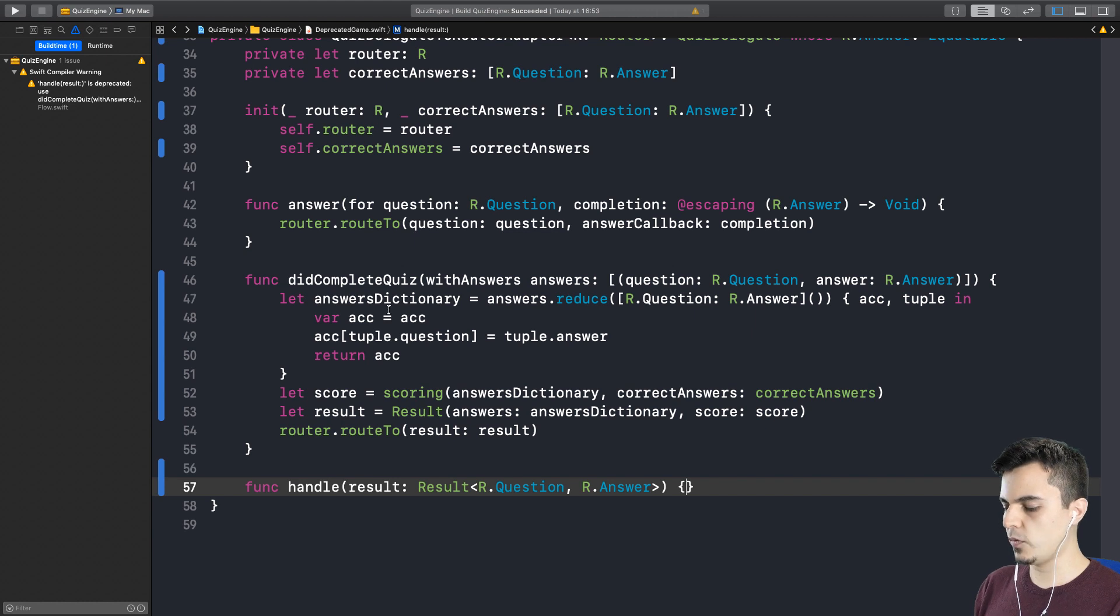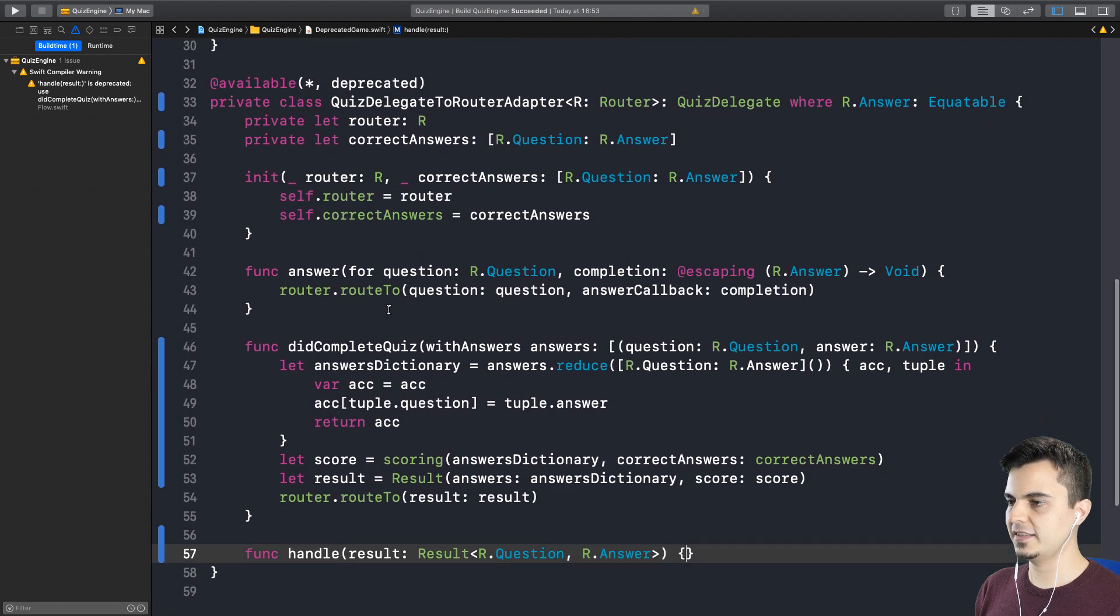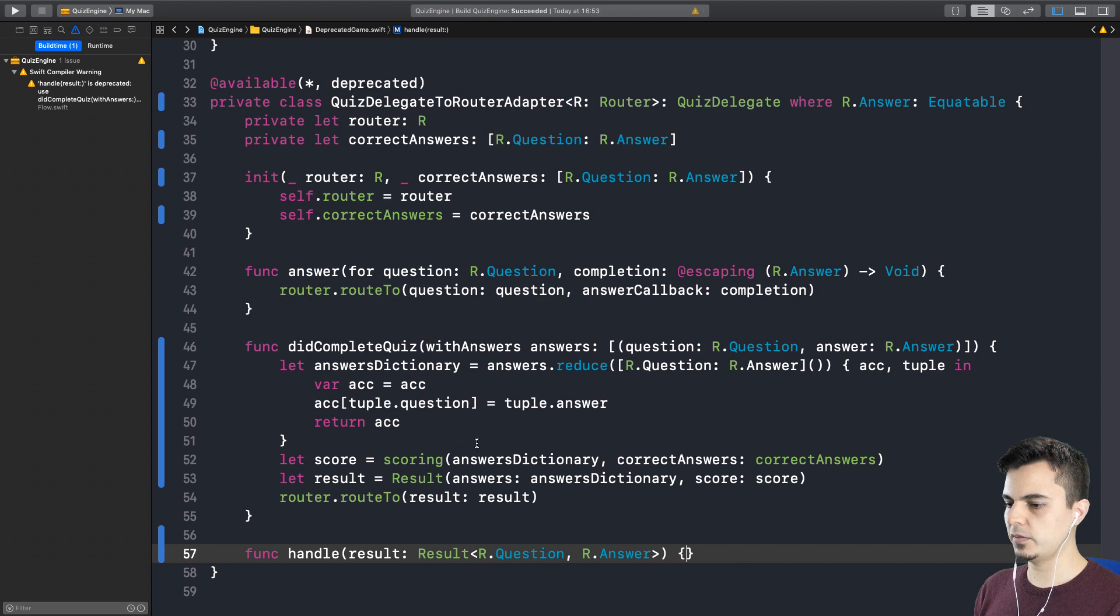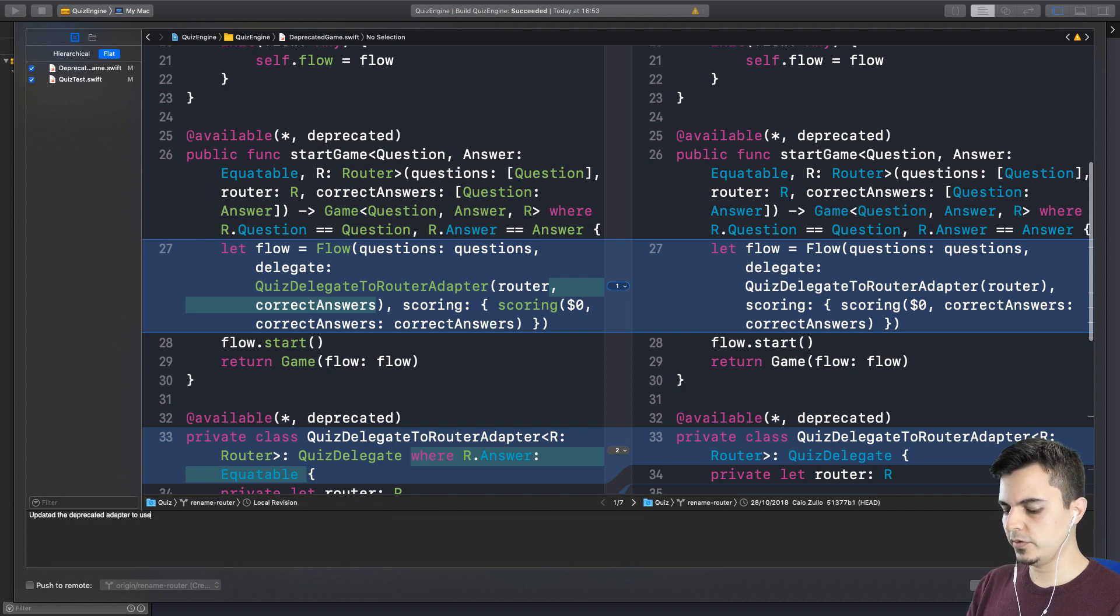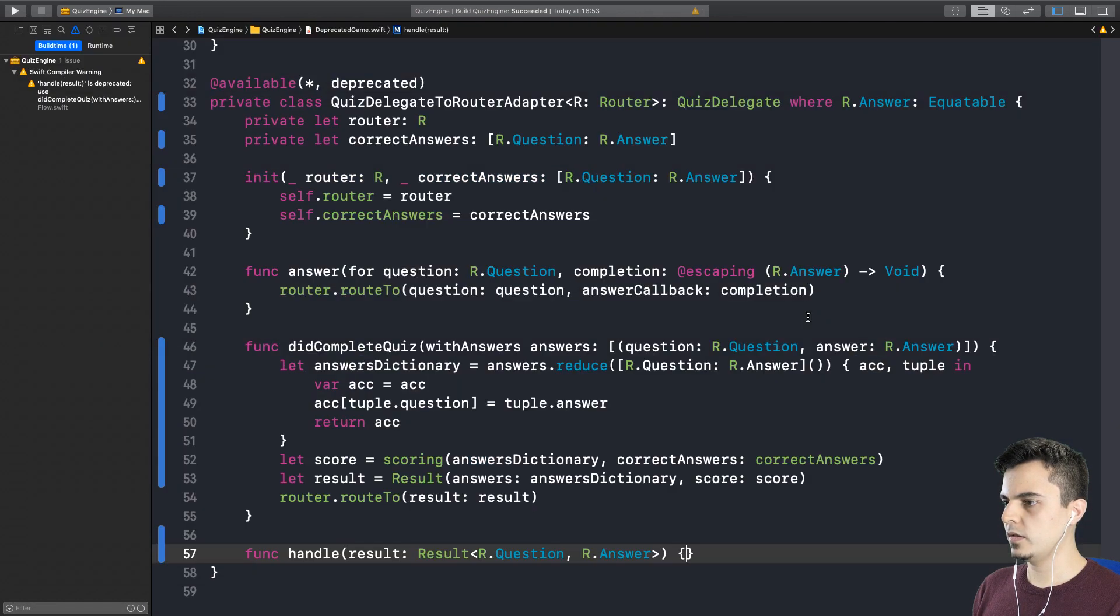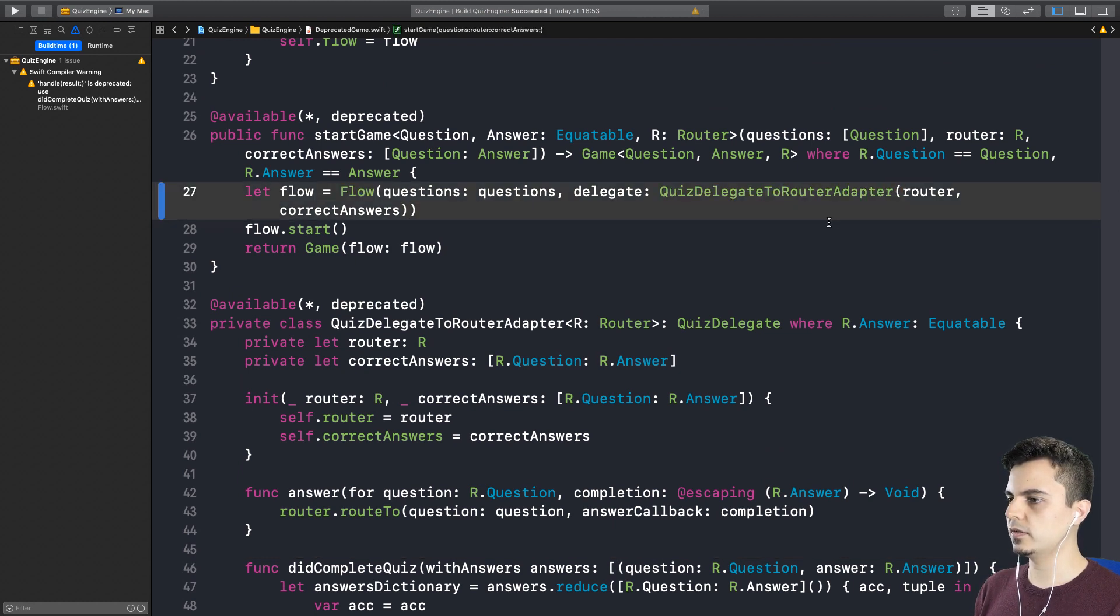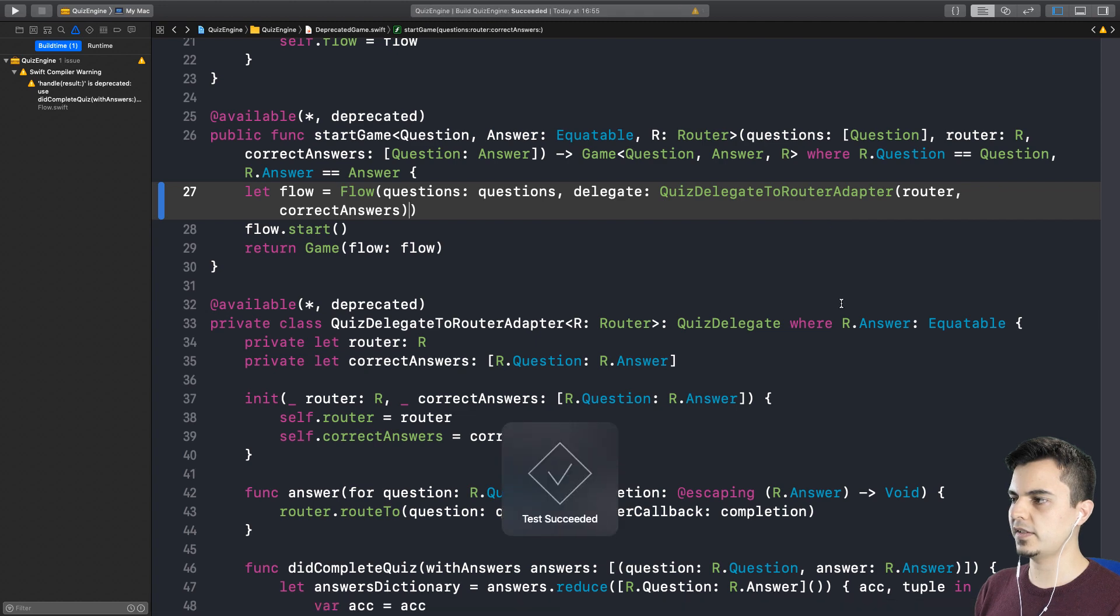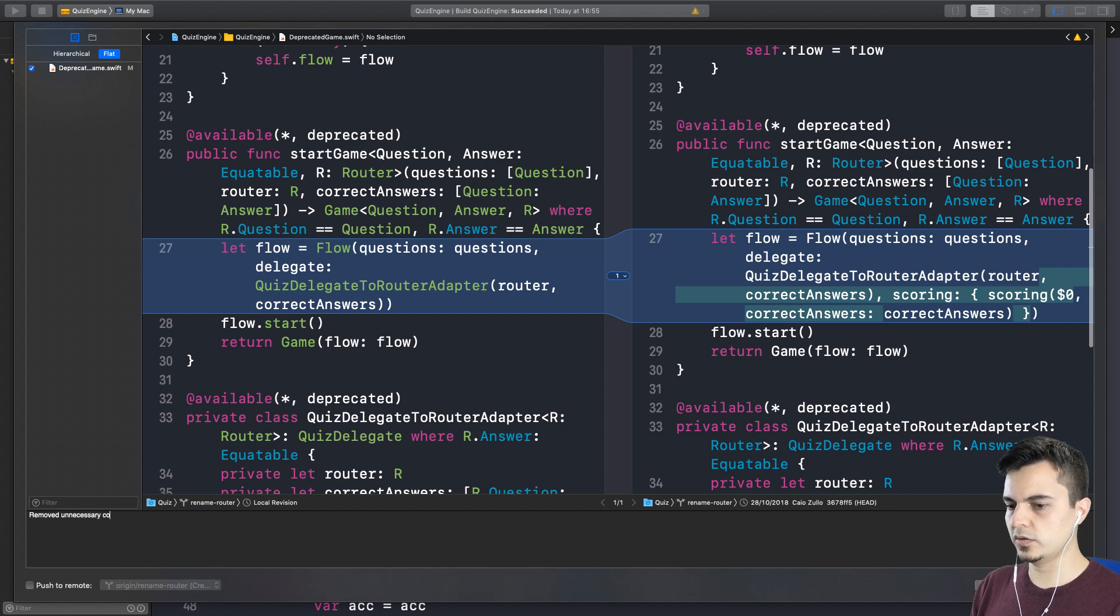Nice. So the test passes, even though we're not calling this function, which means this is irrelevant right now. Right. And we are moving the logic away from the flow into the client. Very nice. And in the deprecated case, this is the client. It's the adapter. Yes. Exactly. We probably can do some refactoring later, but I would like to commit this. Yeah. Let's commit. Okay. So we updated the deprecated adapter to use the new complete quiz API, which means that do we need to pass the scoring function here or can we just use the default one? Yeah. That should do it. Fantastic. Right. Let's commit this. Remove unnecessary code. Yep.